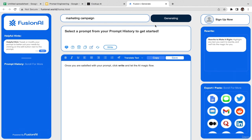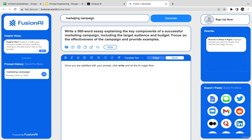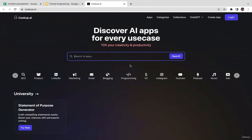Now it's generating the prompt for us. Look at this: '500-word essay explaining the key components of a successful marketing campaign including target audience, budget...' So you can utilize this tool to generate a more complex prompt from a very basic one. The last tool here is CookupAI.